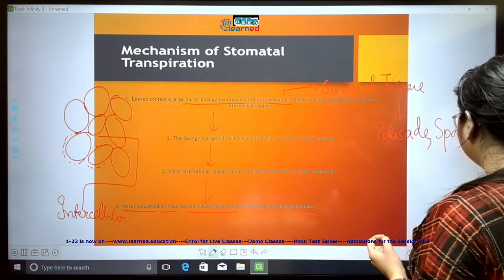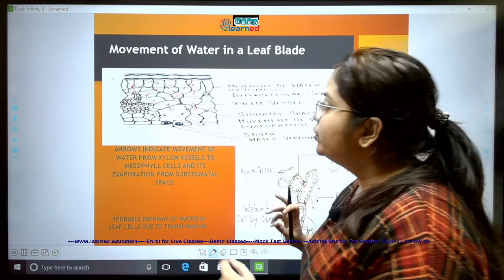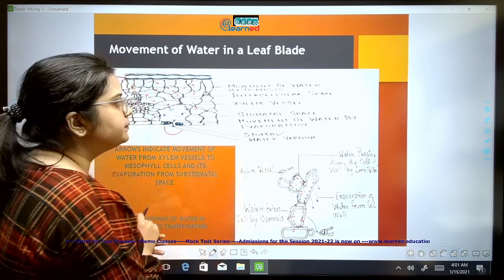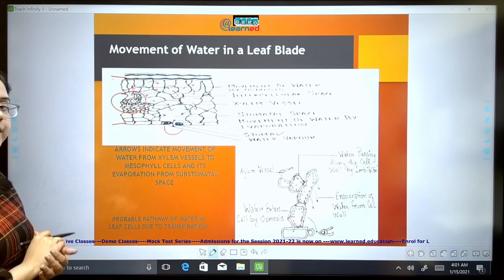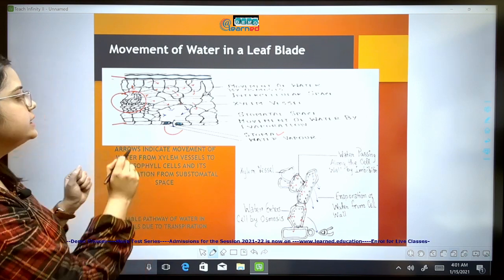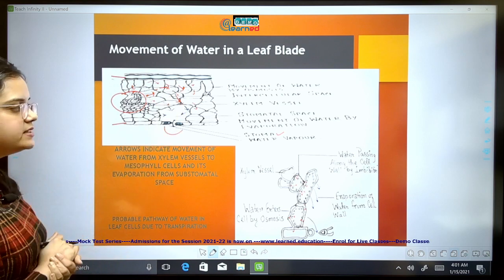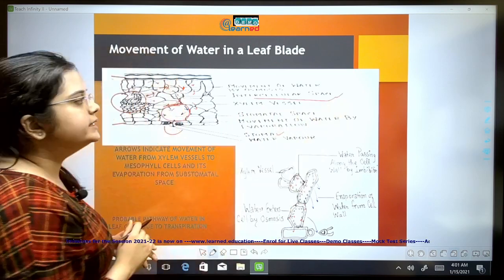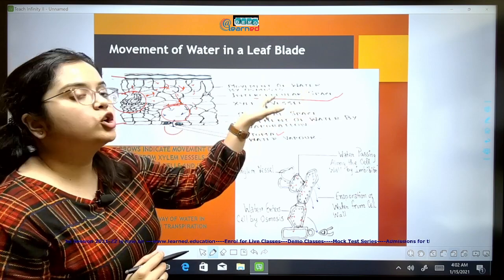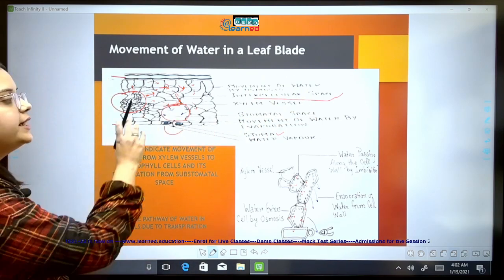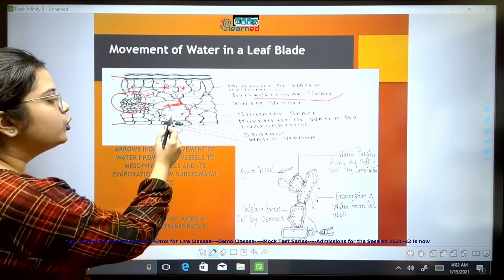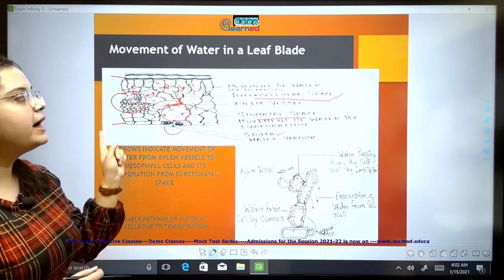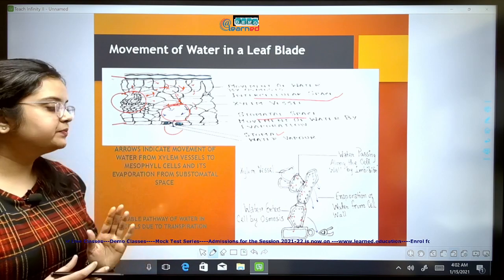Looking at a cross-section of the leaf: there is the upper epidermis, lower epidermis, and the stoma in the lower epidermis. The xylem cells are filled with water — the water-conducting tissue. This water travels through the spongy parenchyma cells and into the intercellular space. The arrows show movement of water by osmosis. As water enters the intercellular space, it combines with air and becomes water vapor, then goes out through the sub-stomatal space and through the stoma into the atmosphere.